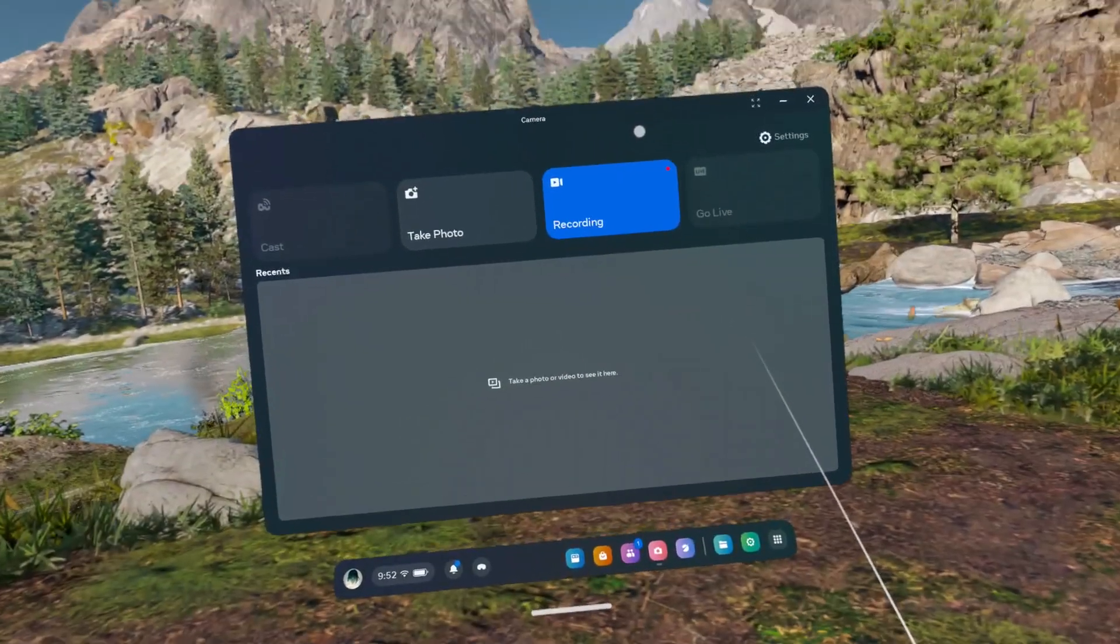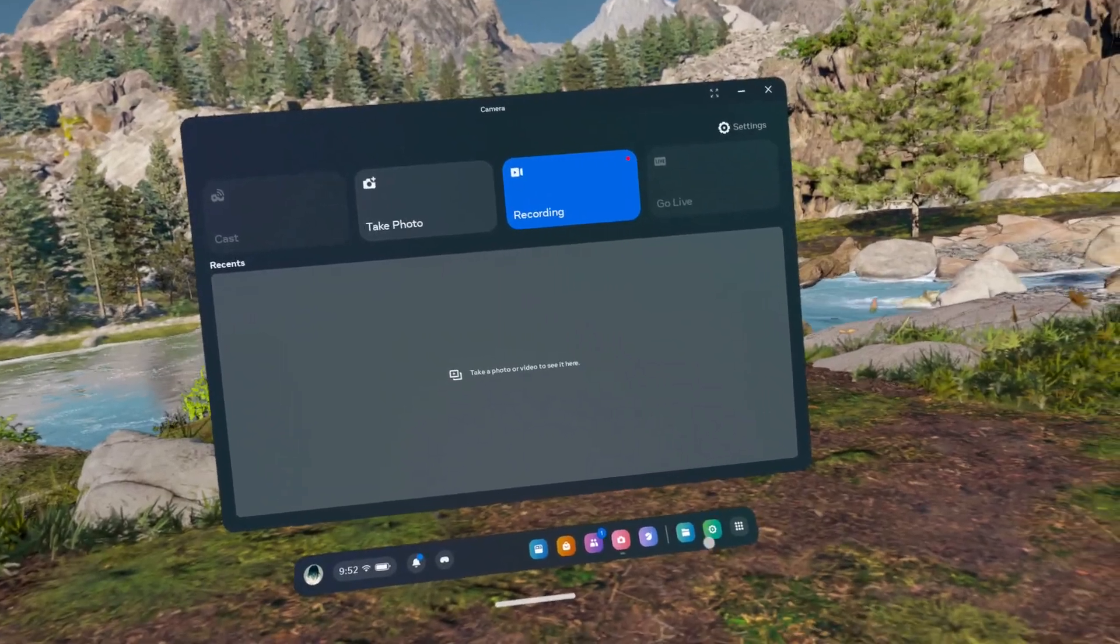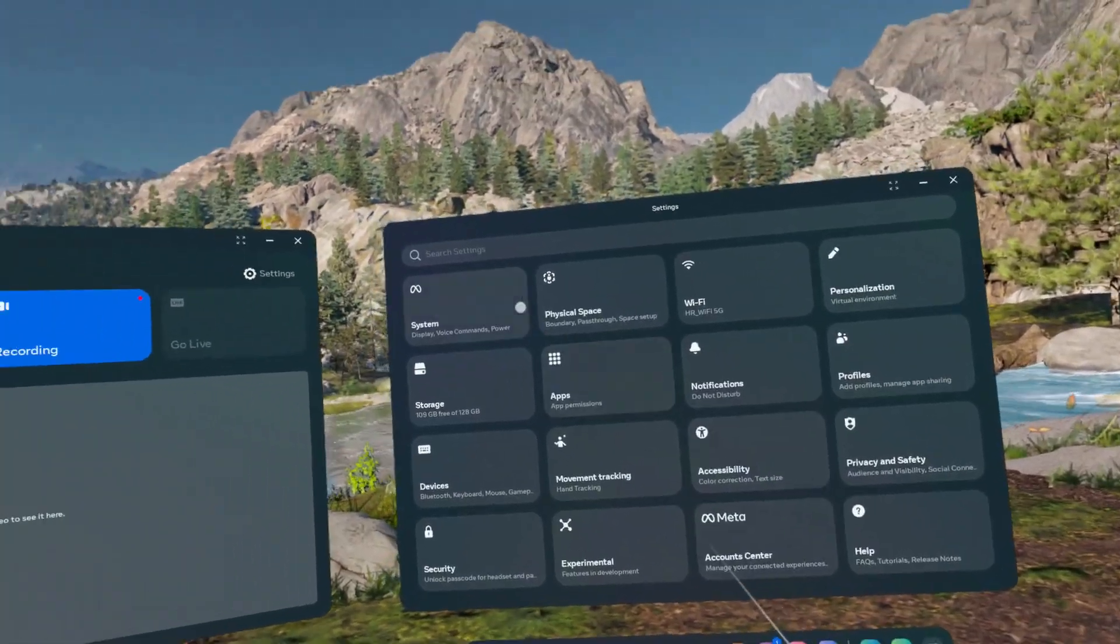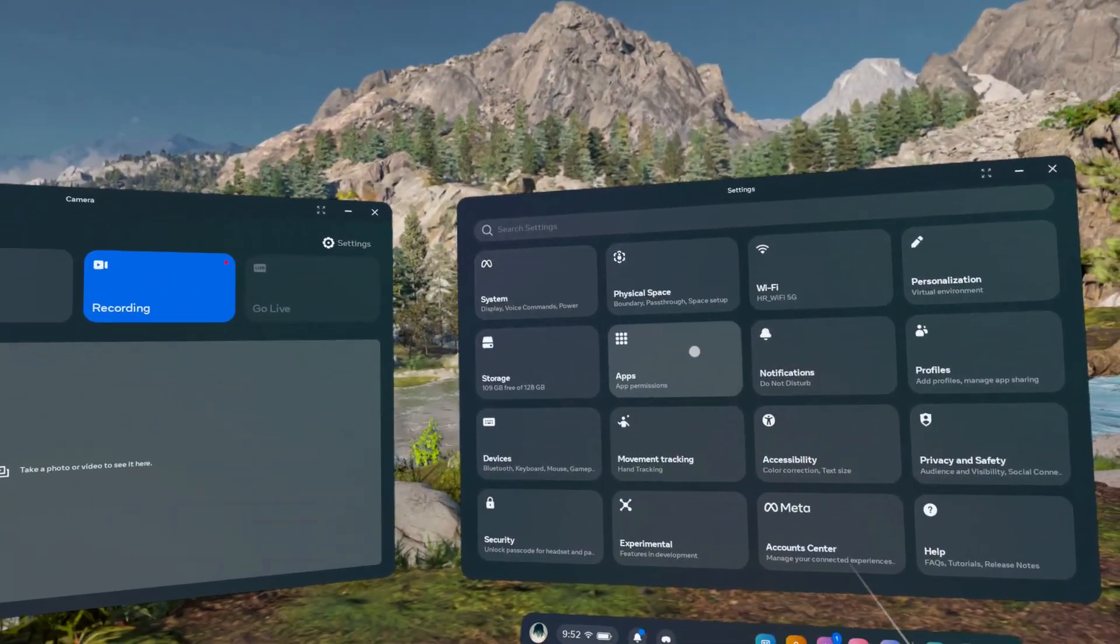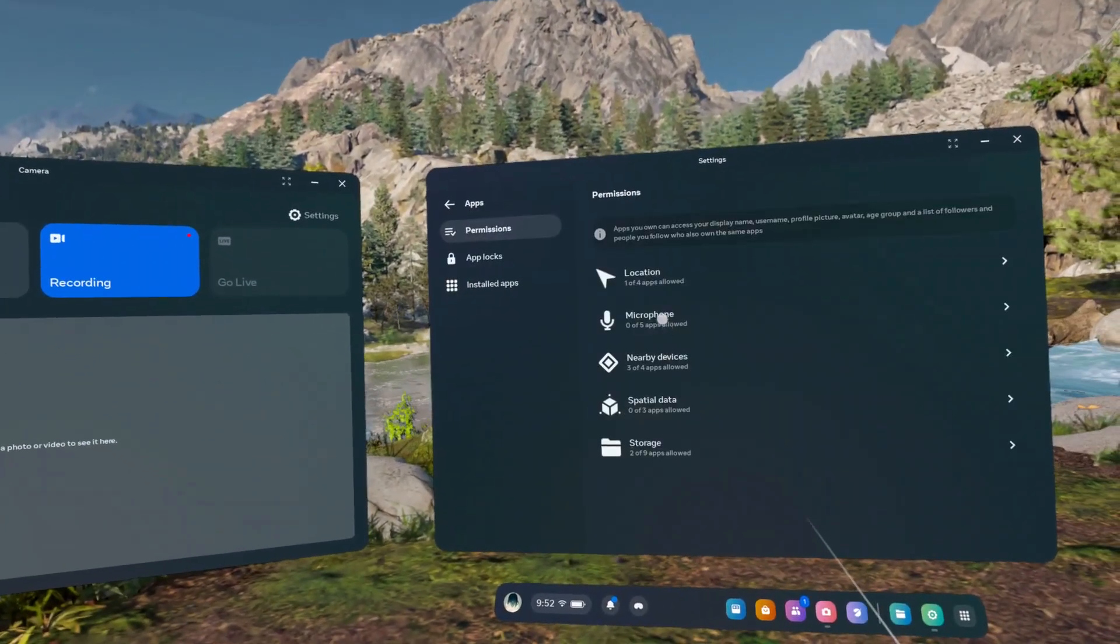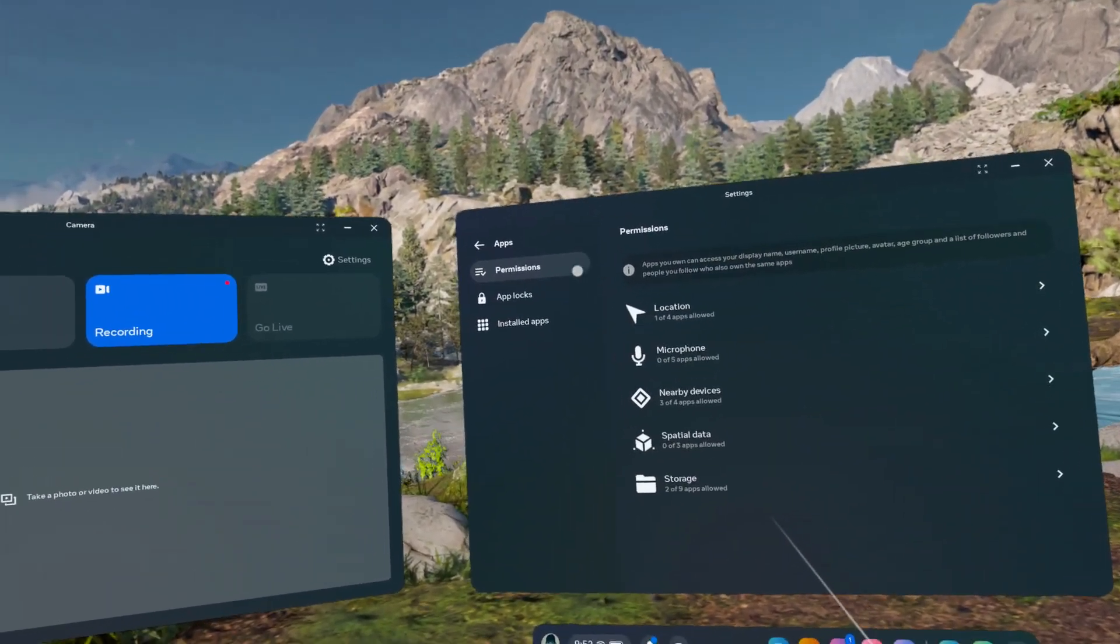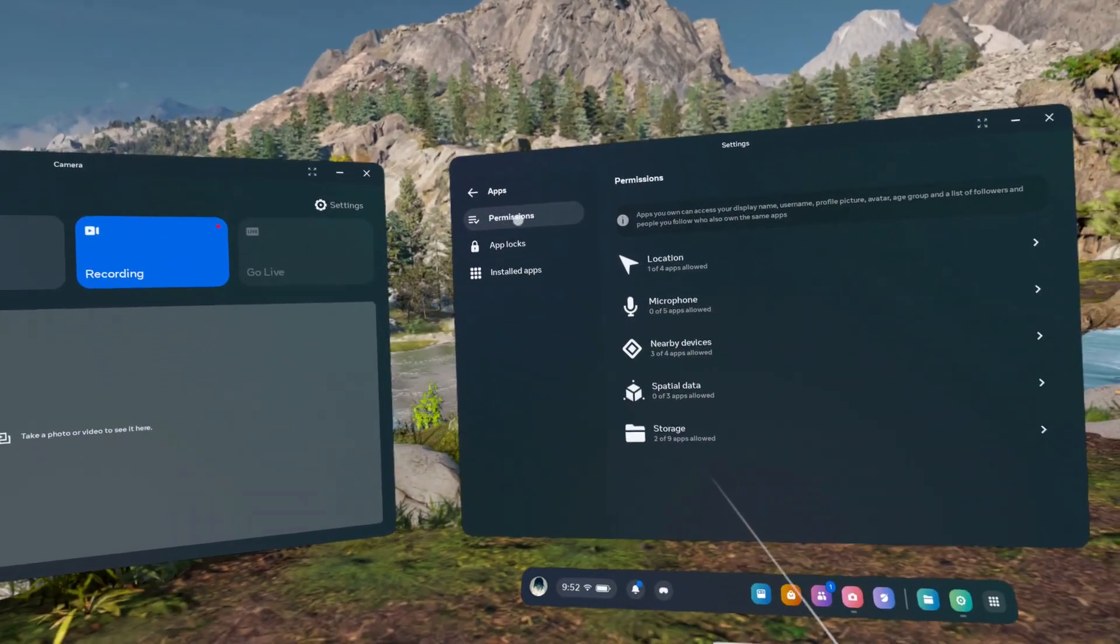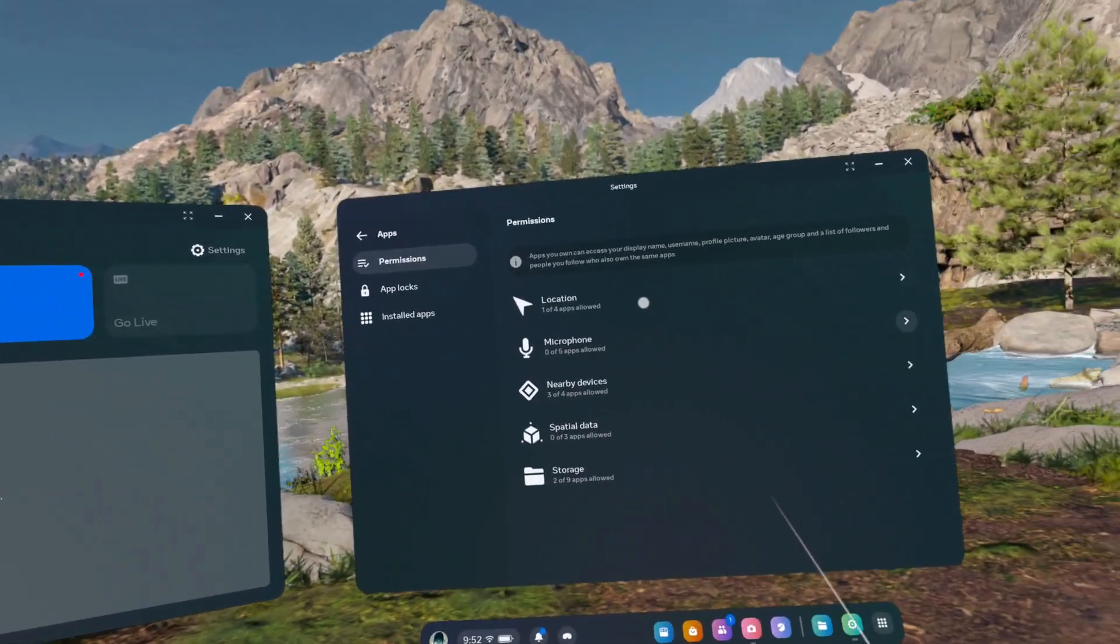To manage app permissions, go to settings, then go to apps and now you can go to permissions and choose which permission you want to manage.